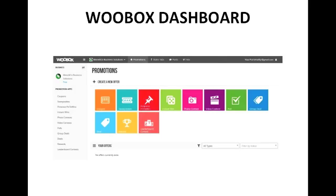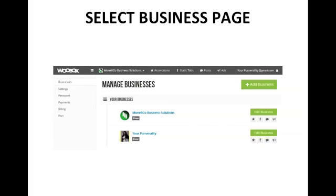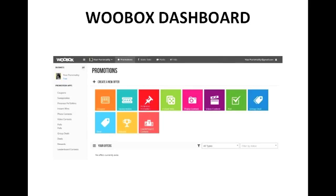Now if you manage more than one page, you will have to select that page from the top. If you only manage one, that should be the one you see there. But if you have more than one page that you're an admin for, click on the drop down at the top, click on Change Business, and you'll be given a list of all the pages you manage with this account. Select the one you want to work with. You'll be confirmed and know you're on the right page because you'll see it at the top menu bar as well as on the left side sidebar.